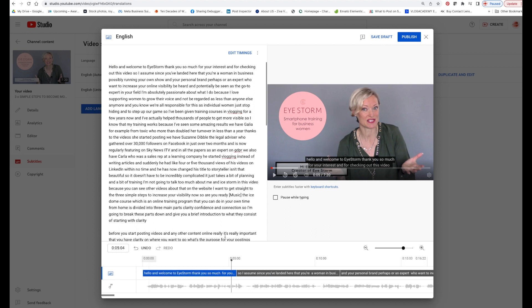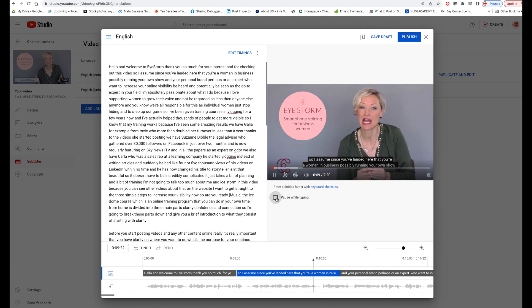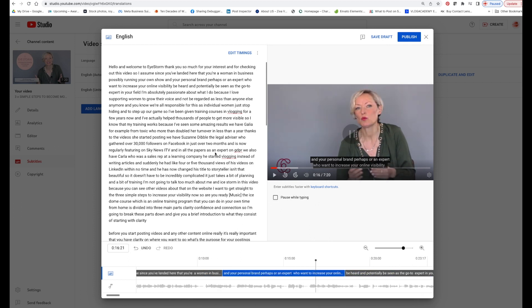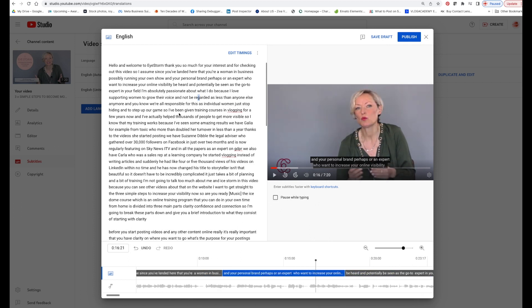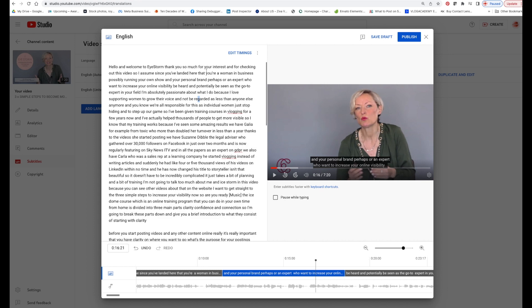And once you are done with that, you can adjust it. You can pause while typing, and you can just go ahead here and undo the edit — you can undo, you can redo. You can just do it as a Word document, really.